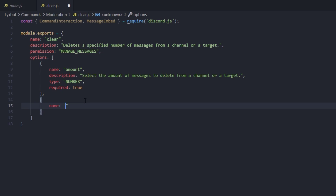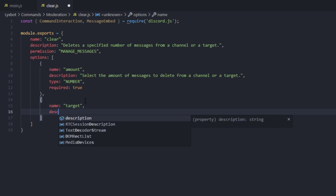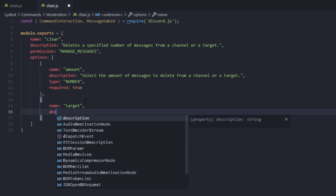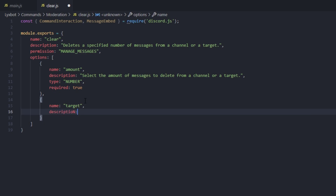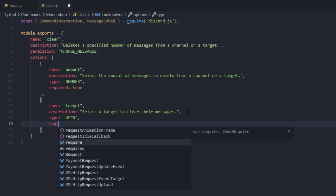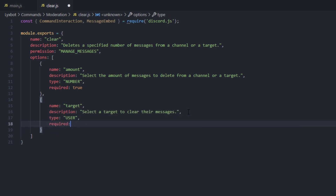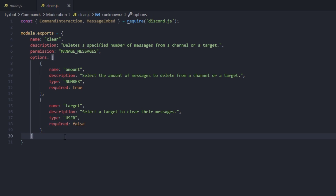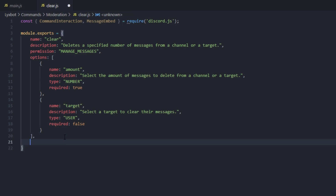Our second option is going to be 'target'. Here you can set your own description. The type of it is going to be user, and it's not going to be required — it defaults to false, but you can explicitly set it to false so it's completely optional.